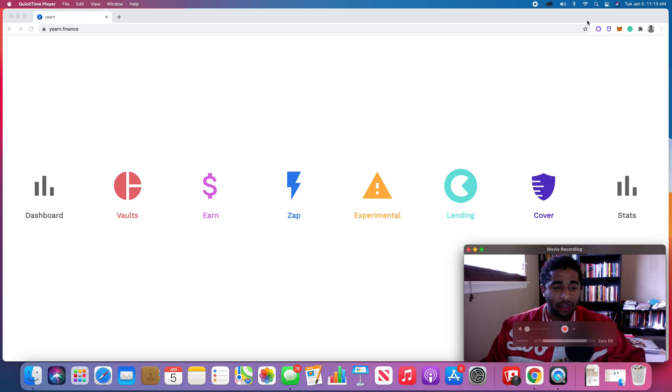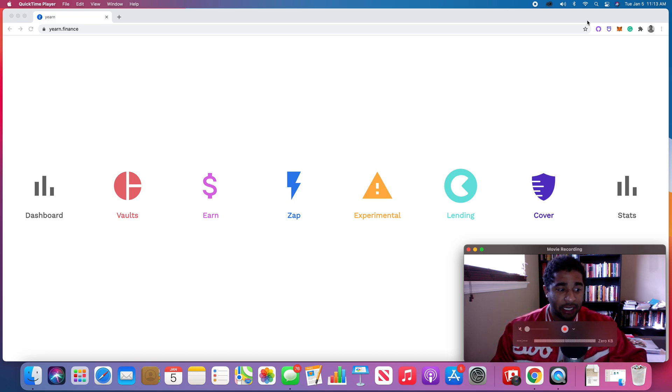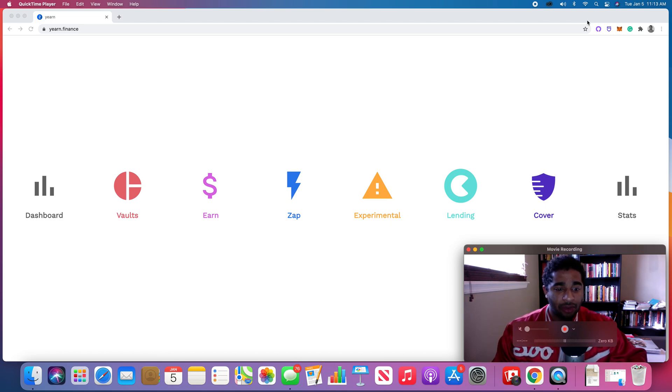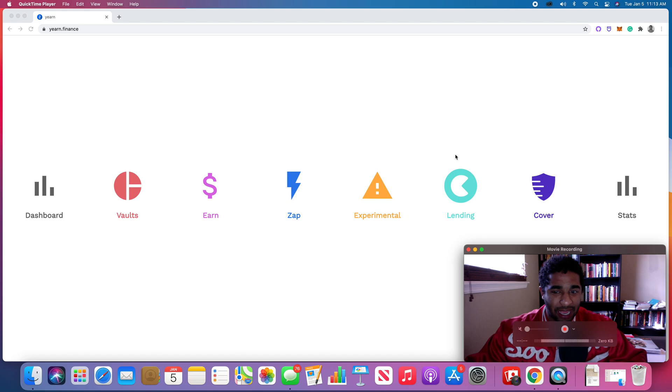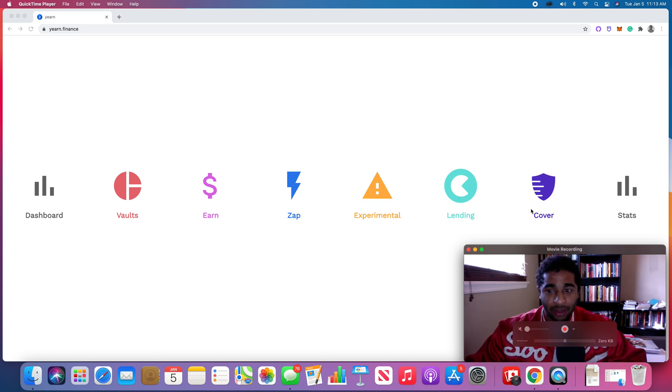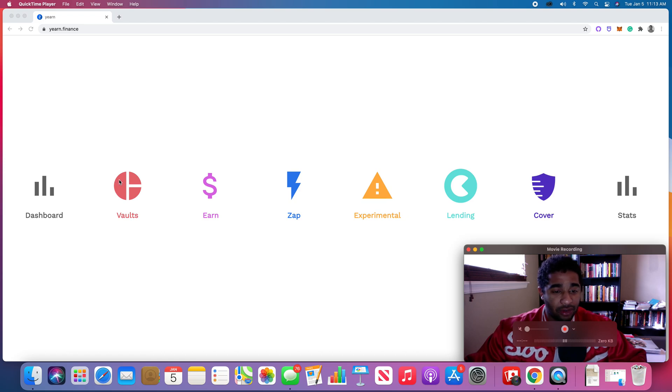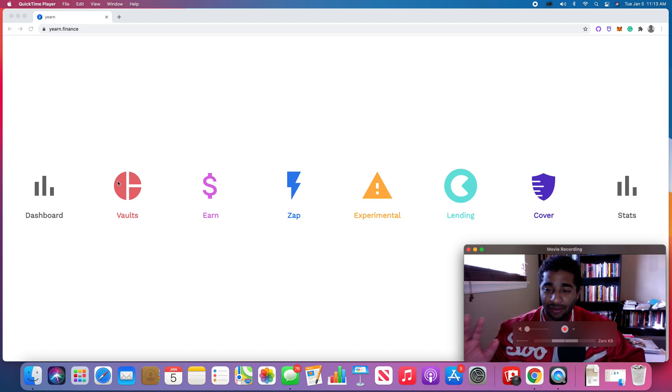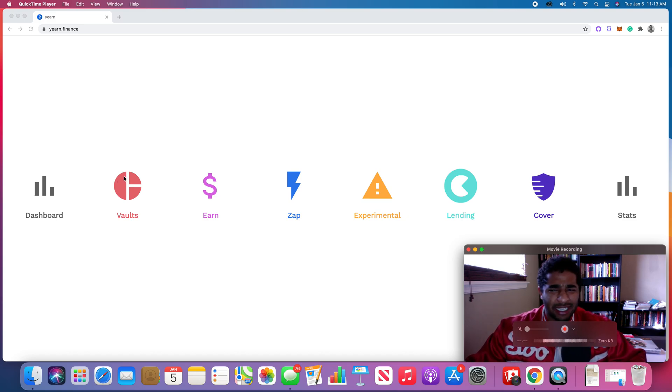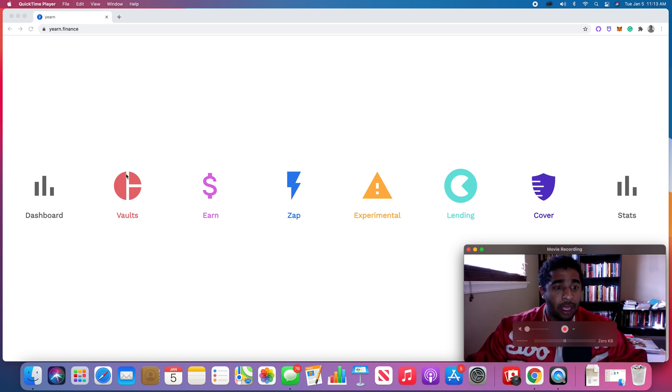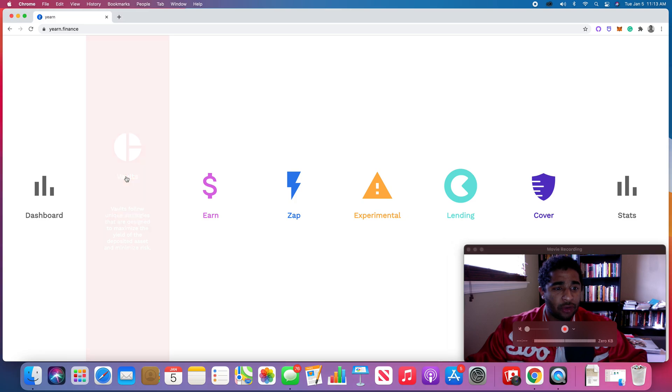Essentially, Yearn is a DeFi aggregator. And what do I mean by that? Decentralized finance is this idea of taking traditional banking services and using algorithms and protocols to fulfill those services. You can see like lending, cover is insurance, these vaults. Vaults, which is kind of the main product of Yearn, is kind of like a savings account or a CD account, I think is what they're called, certificate of deposit.